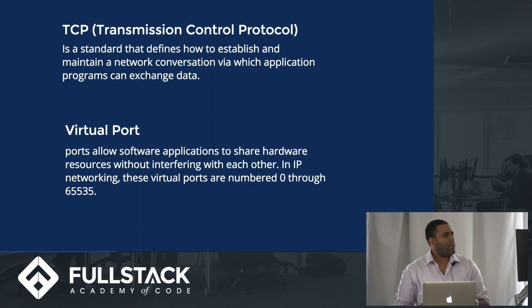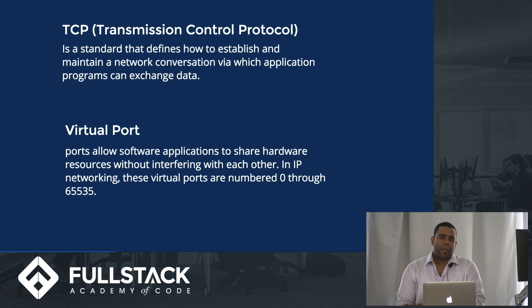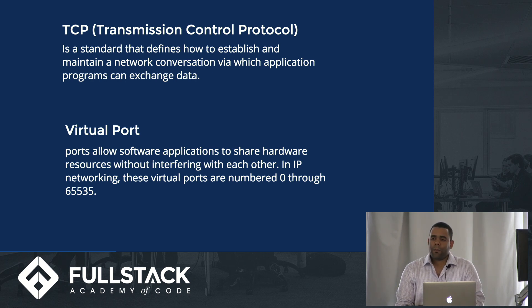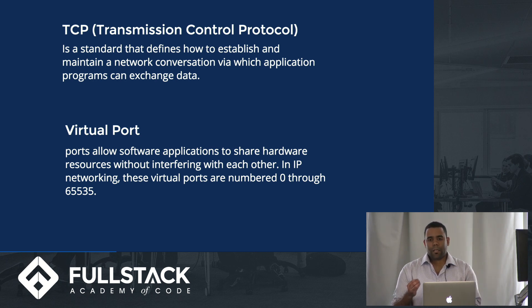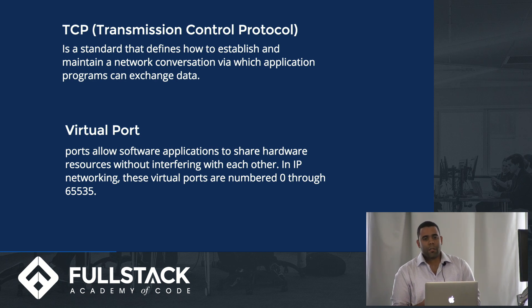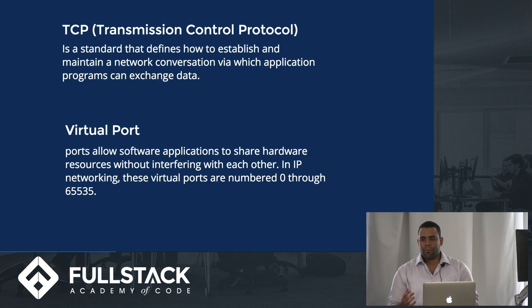TCP stands for Transmission Control Protocol and it basically defines how network systems are supposed to establish and maintain a connection, so applications can send data and communicate with other applications.